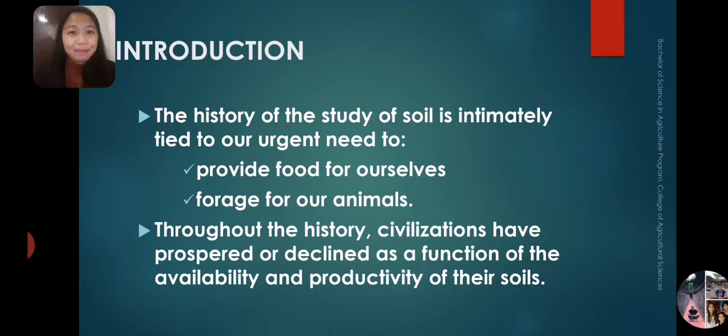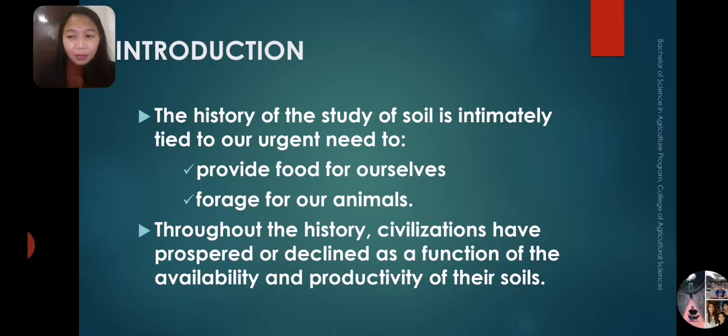Without history, civilizations have prospered or declined as a function of the availability and productivity of the soils. Before, some civilizations experienced that their soils were not able to produce enough food for the people, while some were able to enjoy the bounty of soil resources.